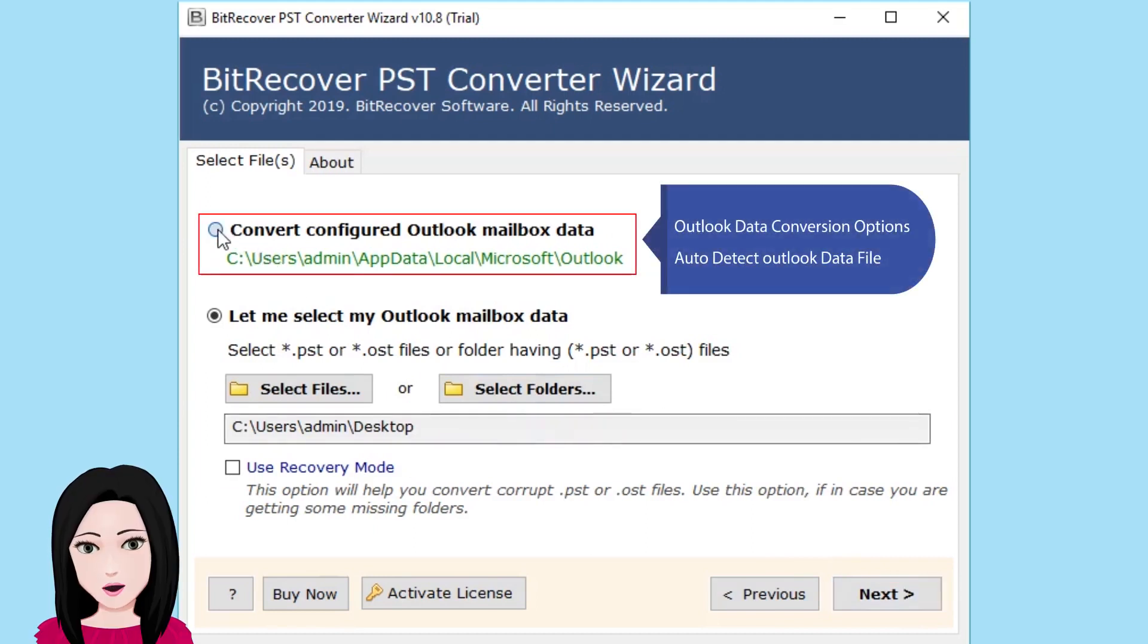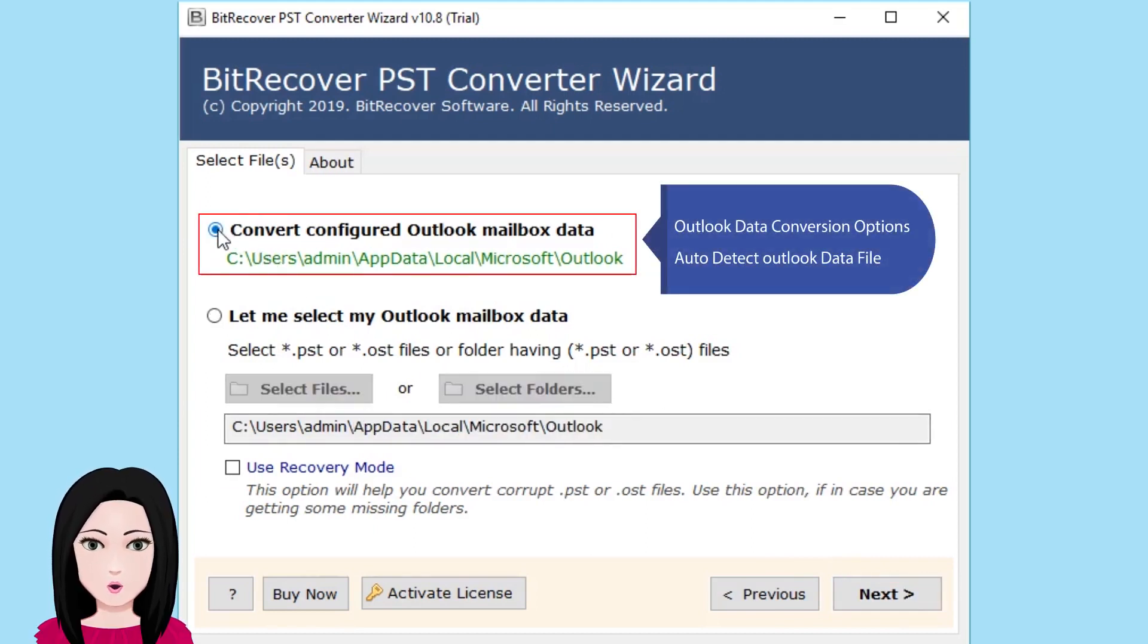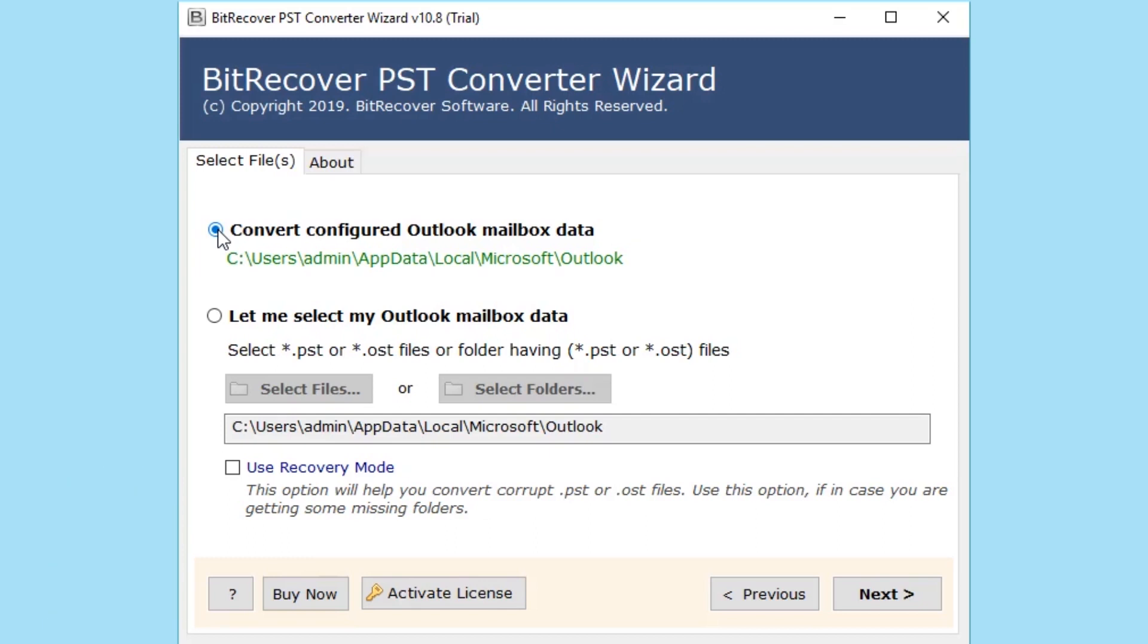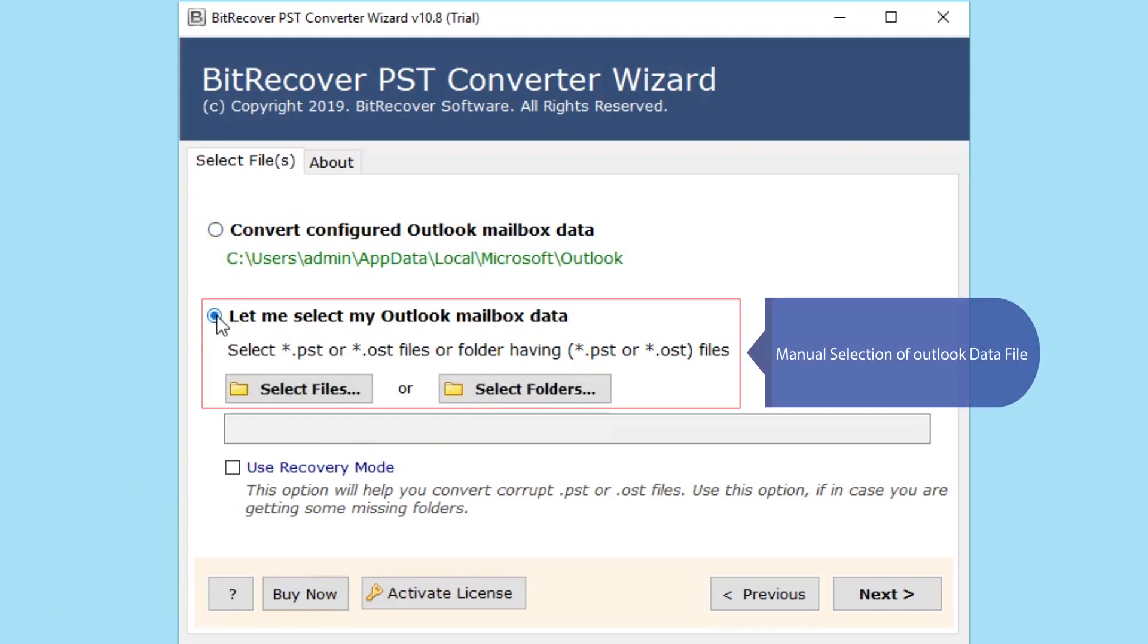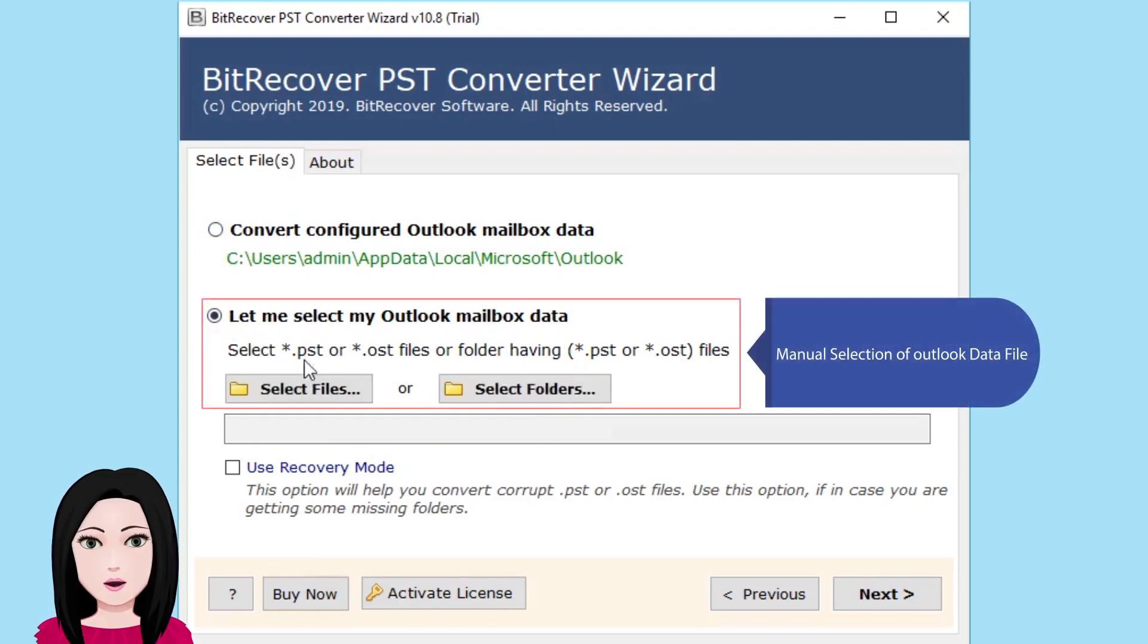Look at data conversion options: auto detect Outlook data file, manual selection of Outlook data file.